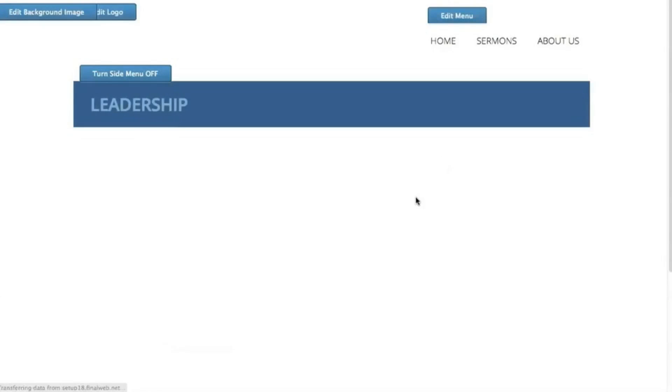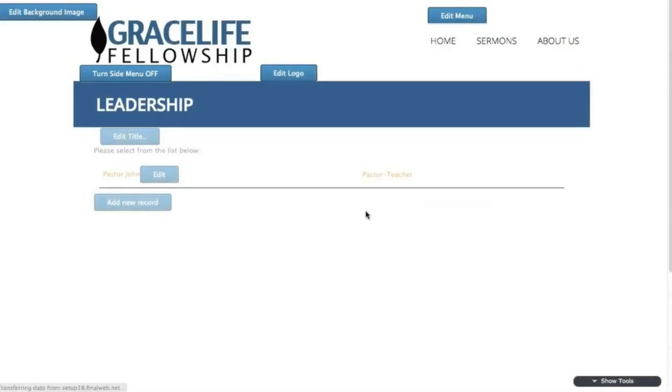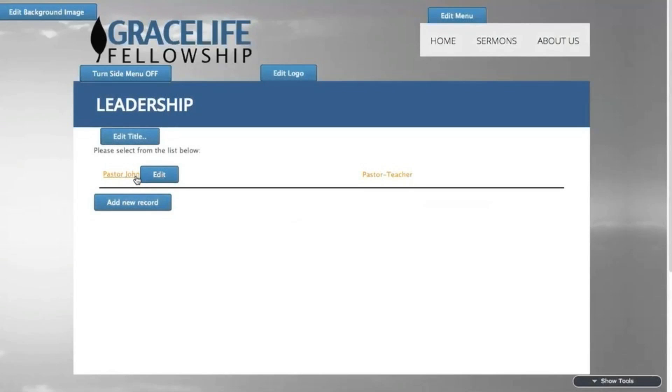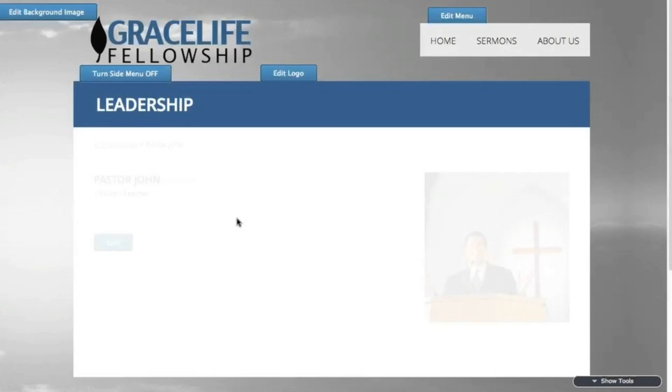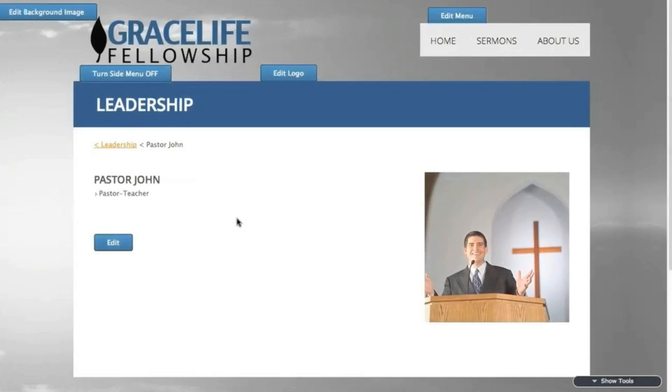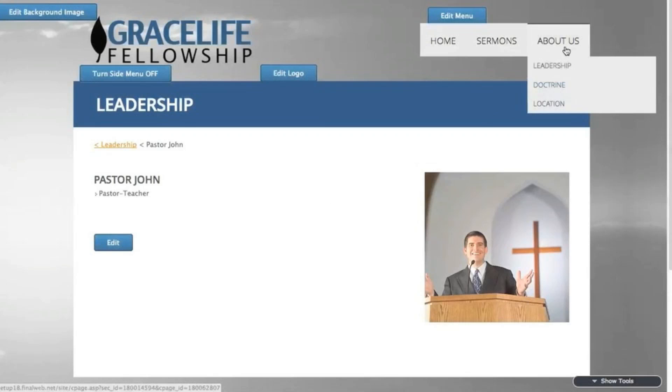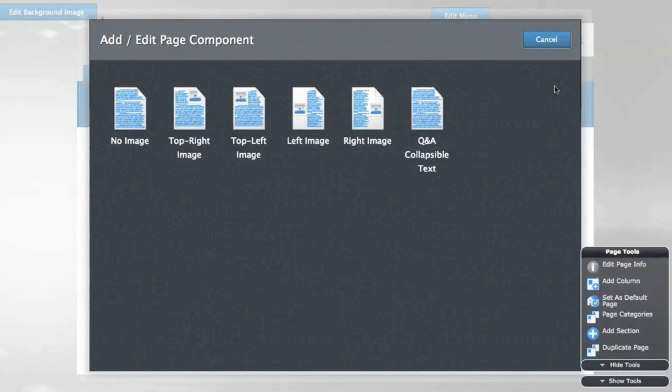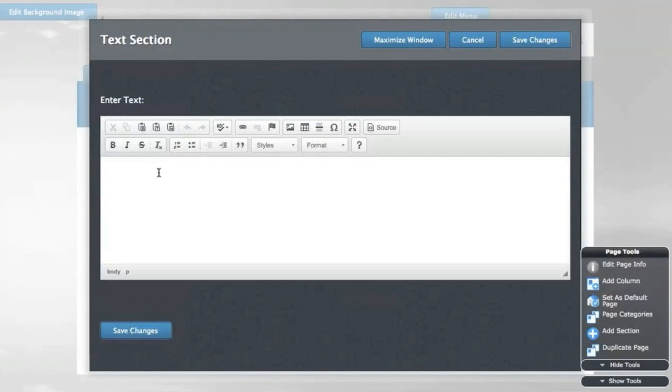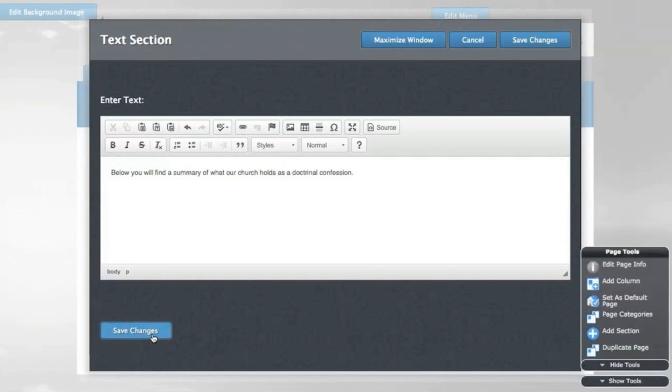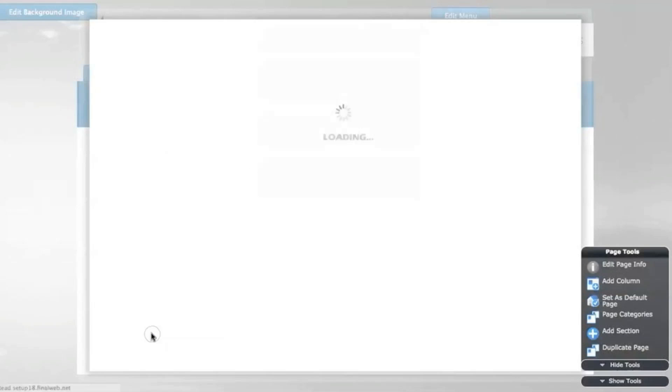If you click on the person's name or title, the information for the person will display. Next, I'll configure the doctrine page, so I'll choose it from the top menu. I'm taken to a layout selection screen, and for now I'll choose the no image option to bring up a blank text editor. I'll add some text and then save the changes.